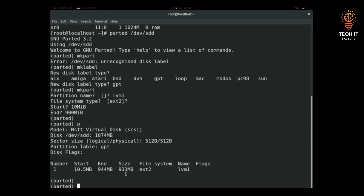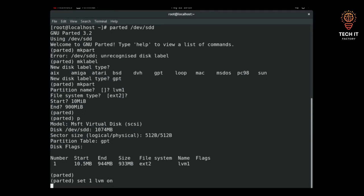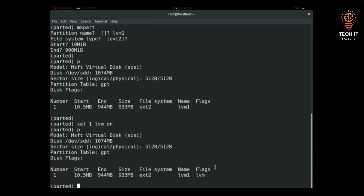Now I'll set the LVM flag on partition 1: set 1 lvm on. That marks the partition as LVM. Then I'll quit parted.